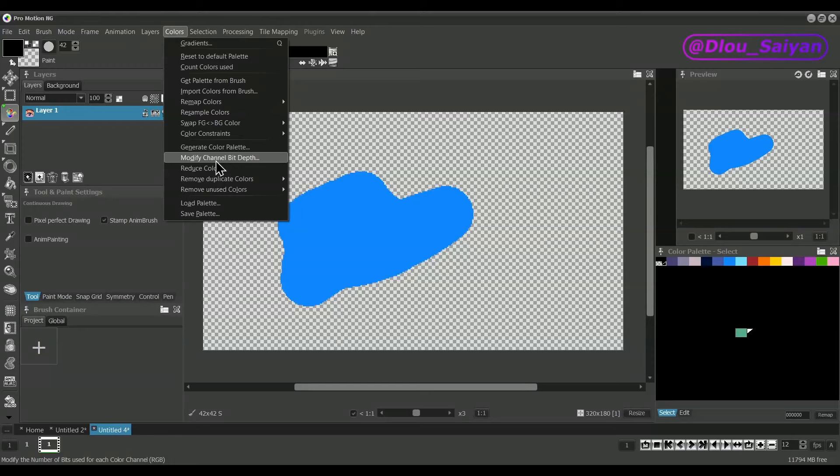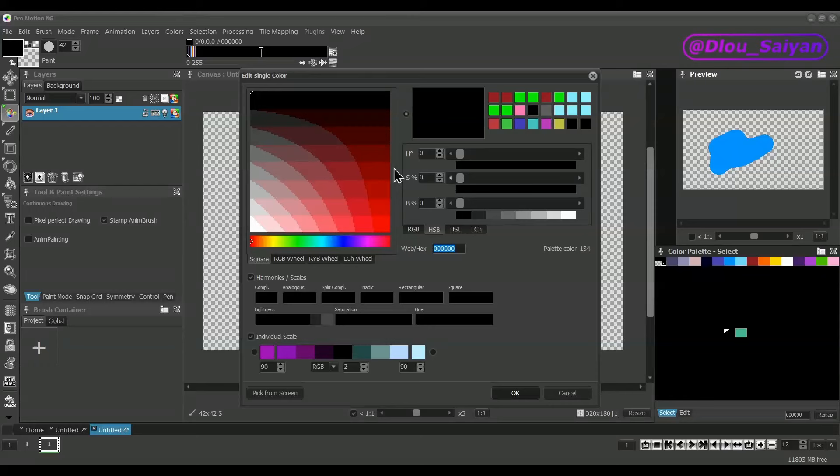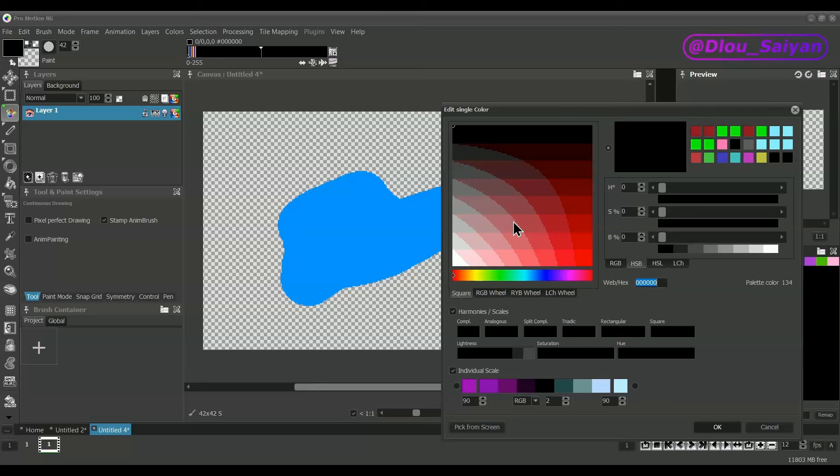I have currently chosen 6 bits per color channel, and we will reduce it even more now to just 3 bits so you see what it does. But this reduces the number of colors too much, so we continue with 4 bits.